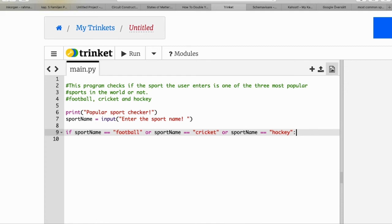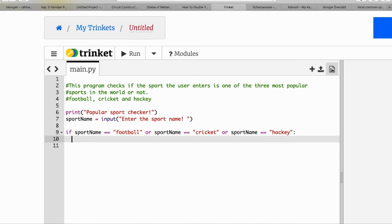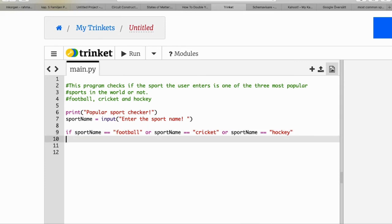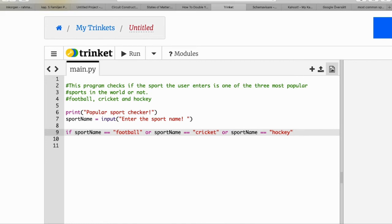When we write a colon after the if statement, we get an indentation. If you forget to write the colon, you do not get indentation and the if will not work correctly, so be sure not to forget it.